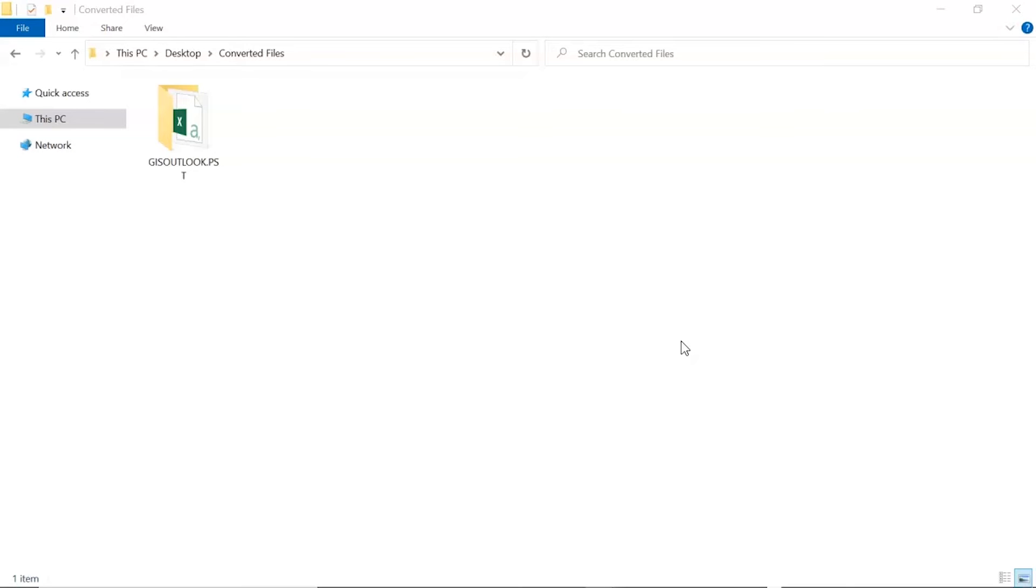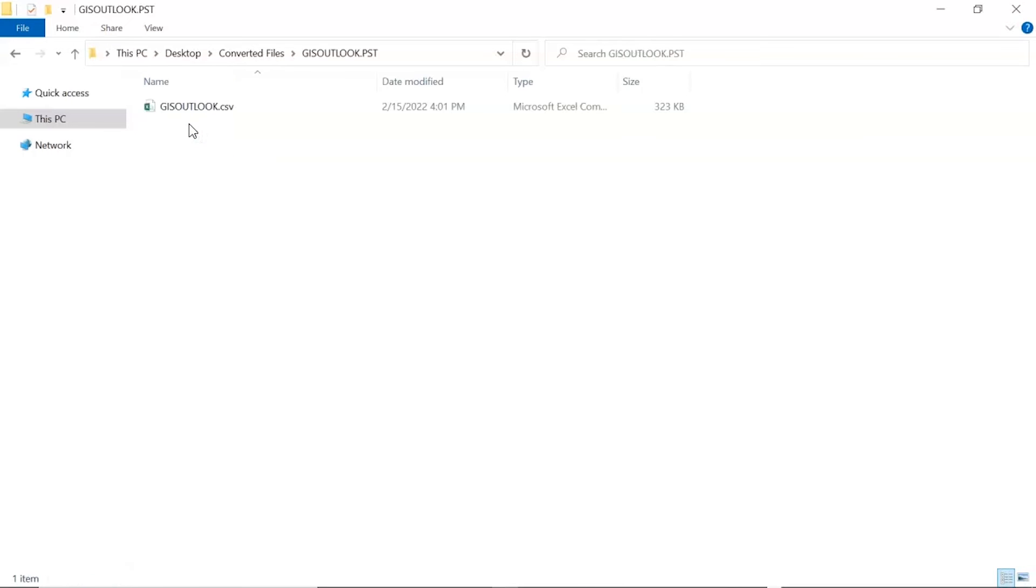Go to the destination location of converted files. You will see the resultant folder. Click on it and get converted PST contacts into CSV format.